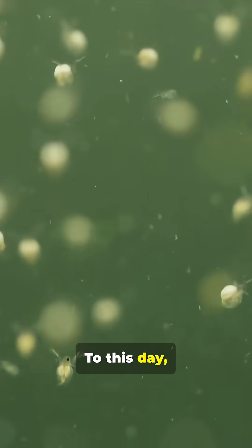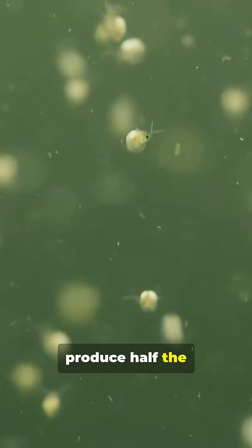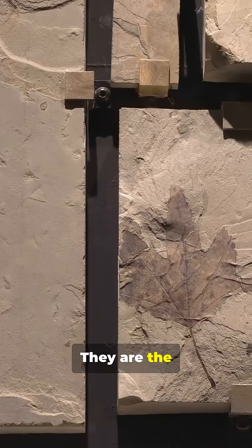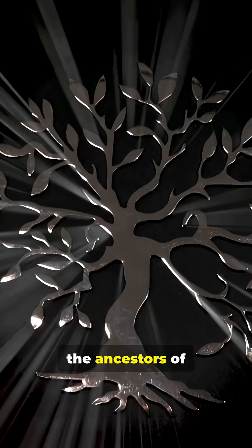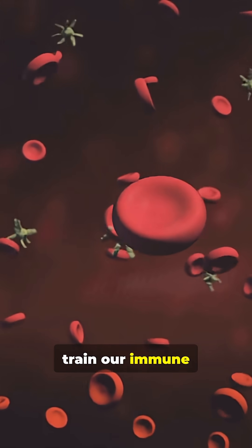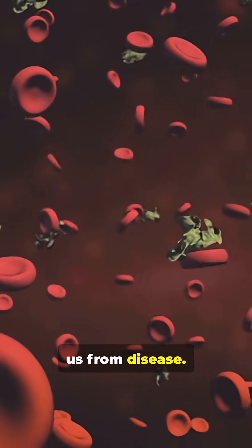To this day, marine bacteria produce half the oxygen you breathe. They are the original lifeforms, the ancestors of everything living today. And they even help train our immune systems to protect us from disease.